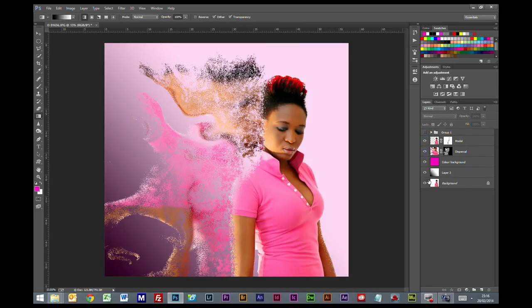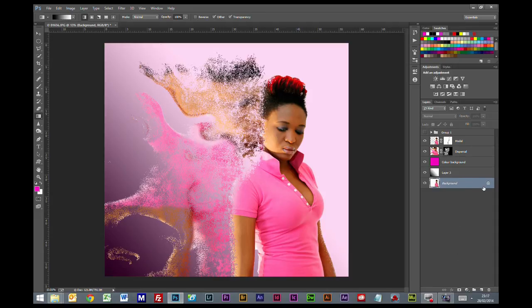The start image for this will be available as a PSD file download where you'll have the original background image and a cutout image. If you download the PSD you've got a start file where you can run through pretty much exactly the way we've done it in the tutorial. If you go to the website at www.carlredshore.com and go to the DSLR training page, you'll find details on how you can access start images. Thanks for watching, have fun with this — till the next time, bye for now.